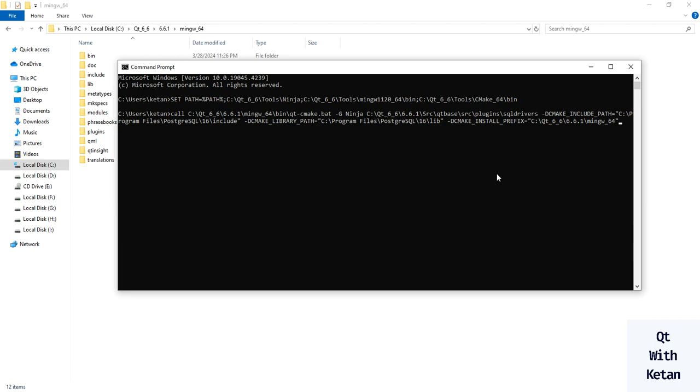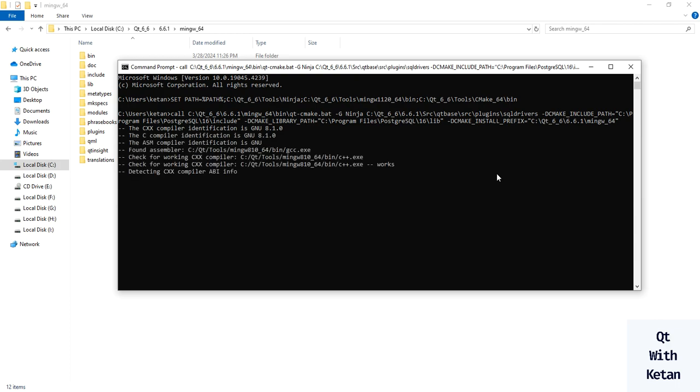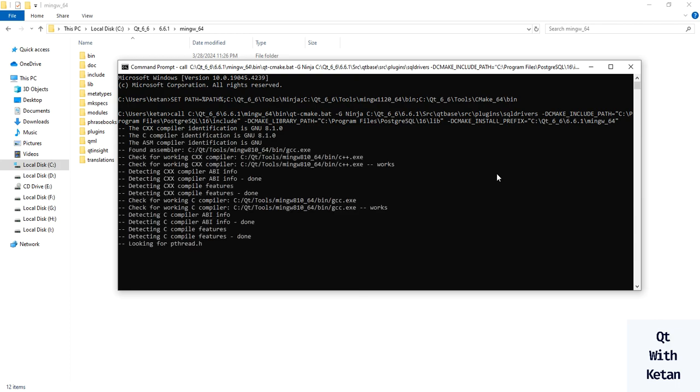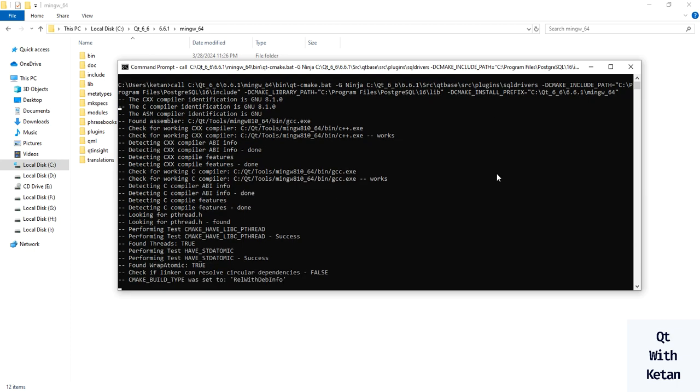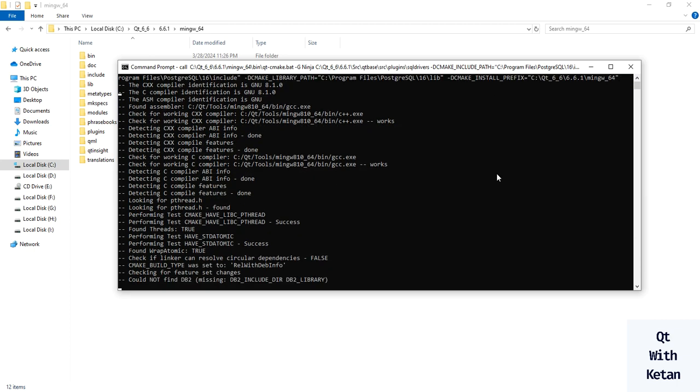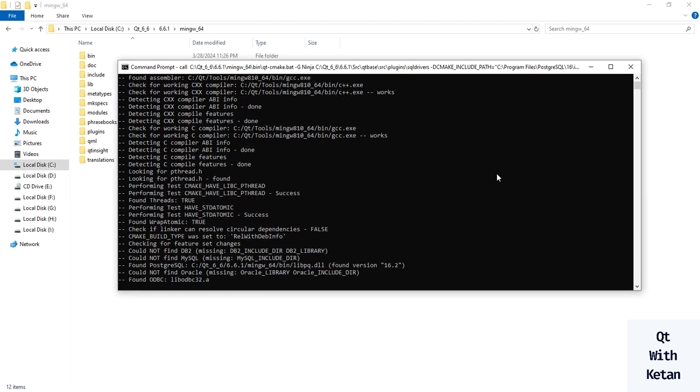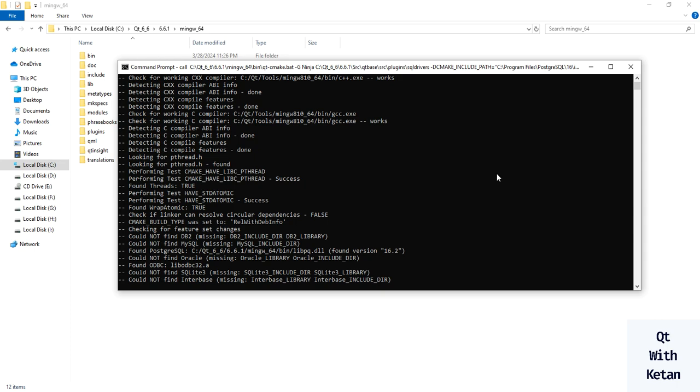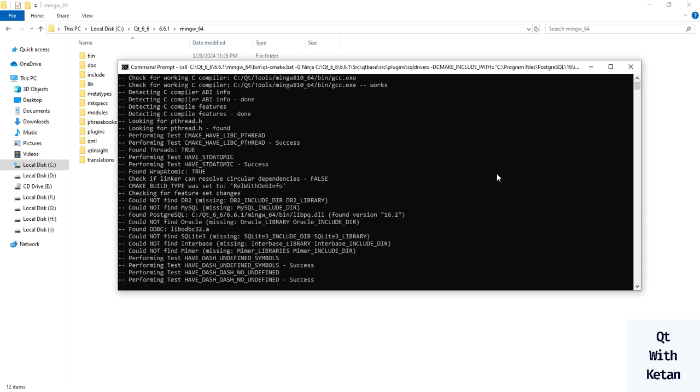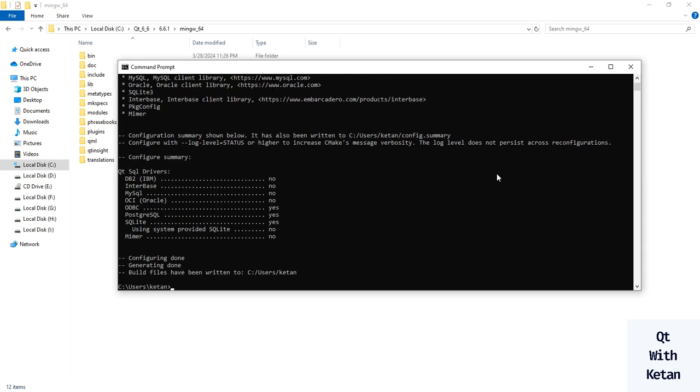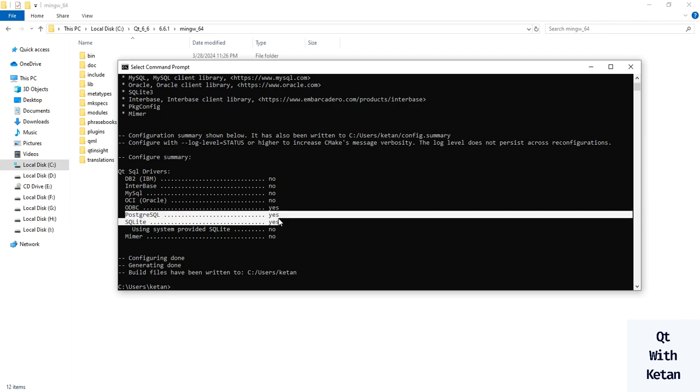The prefix path is our Qt 6.6.1 MinGW kit. Now run this command. You can see the PostgreSQL header file and lib file are successfully found. Now let's run the cmake build command.